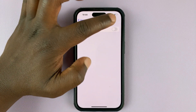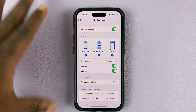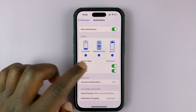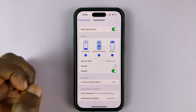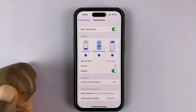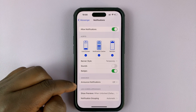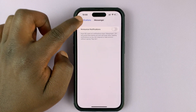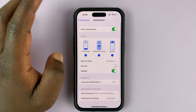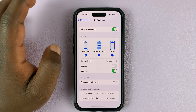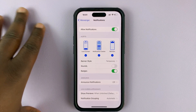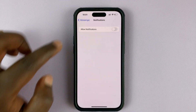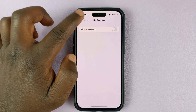Now, if you leave this enabled, of course you'll get notifications. But you can choose to disable the sounds so that your iPhone will only vibrate for notifications. You also need to disable Announce Notifications and make sure it's turned off so that your iPhone does not announce these notifications. But if you want to disable all notifications completely, then you need to disable the Allow Notifications option.